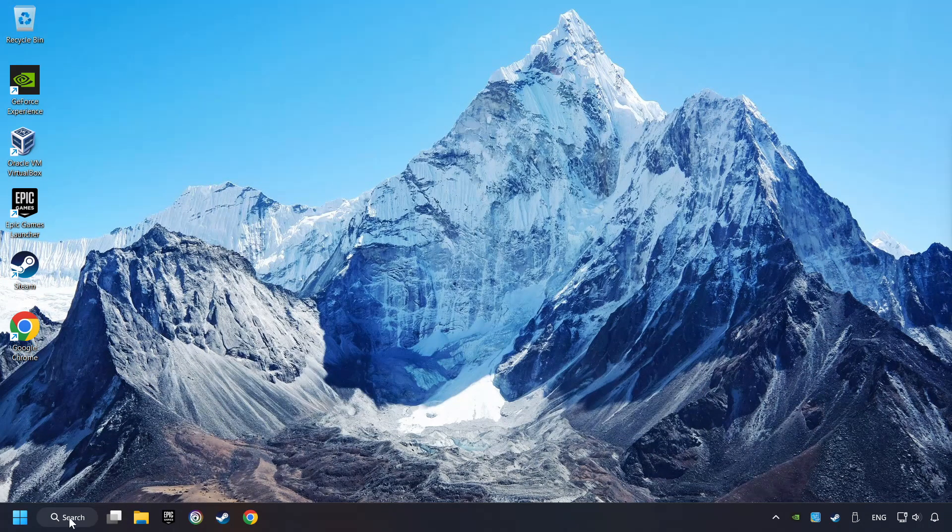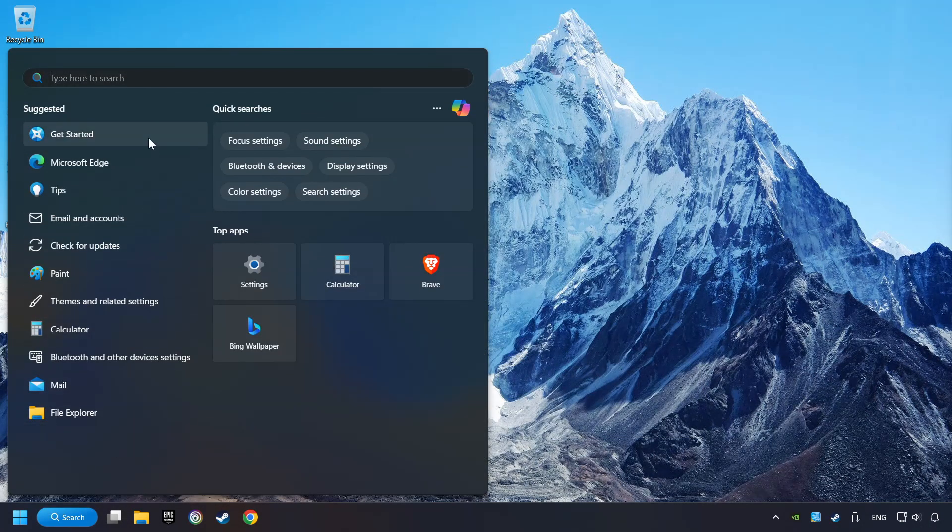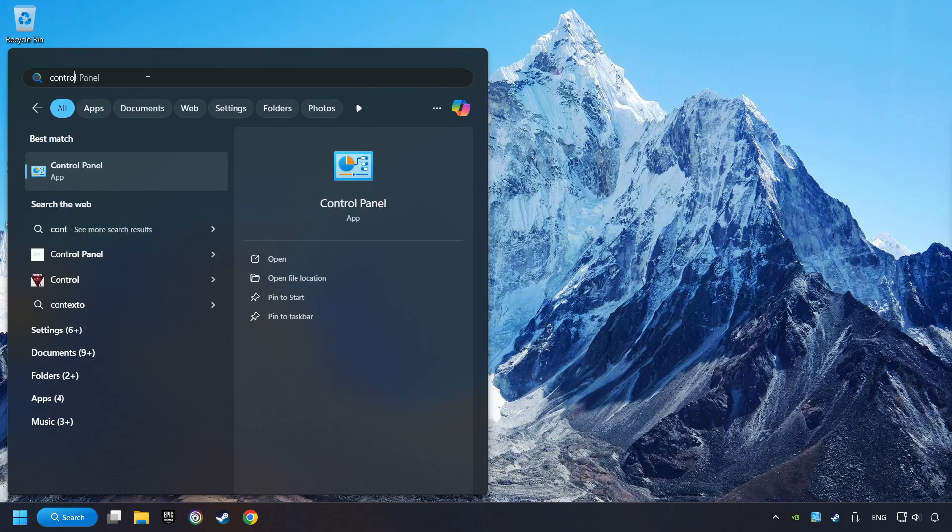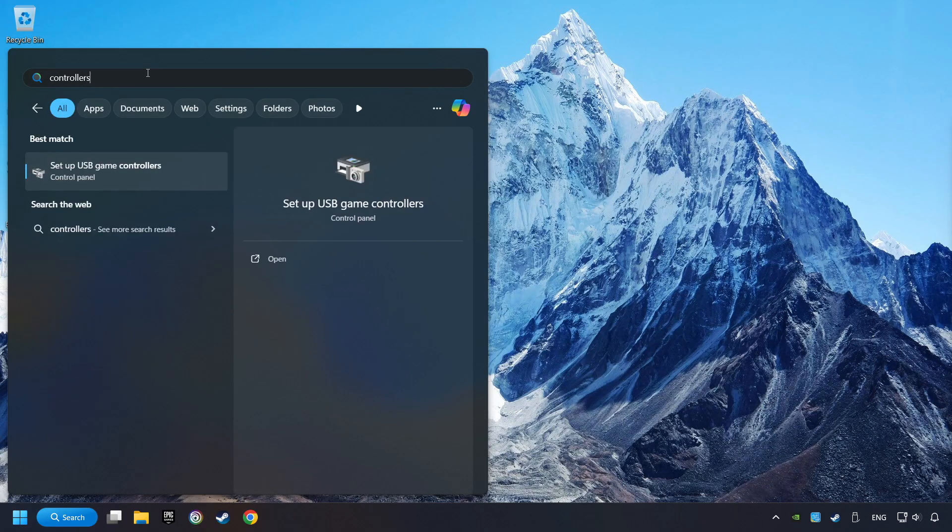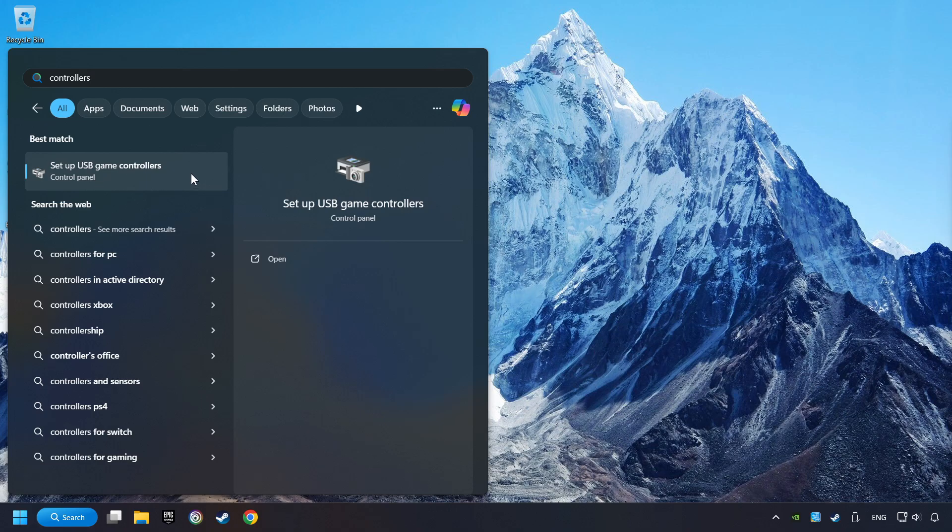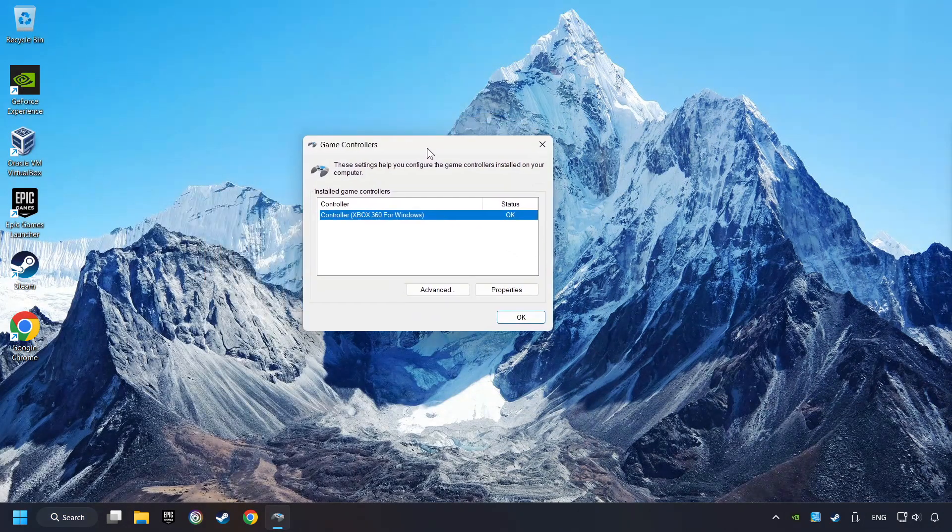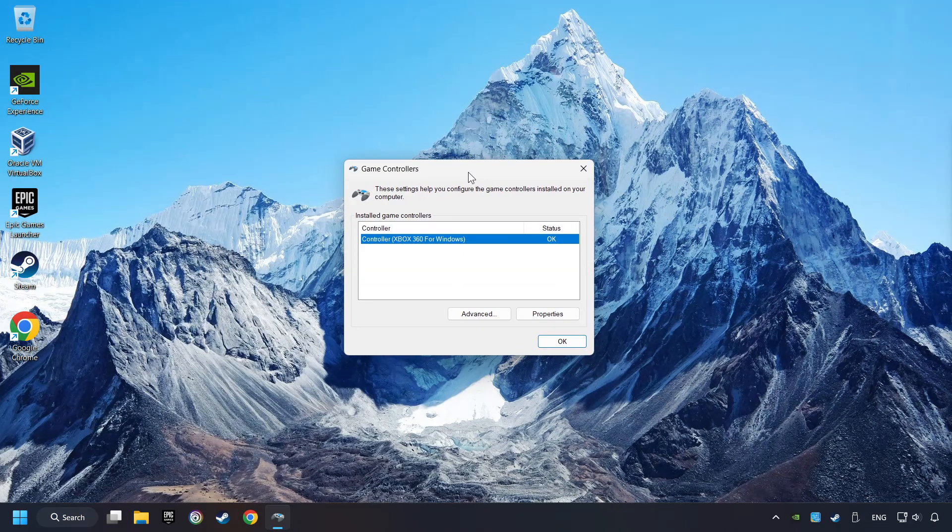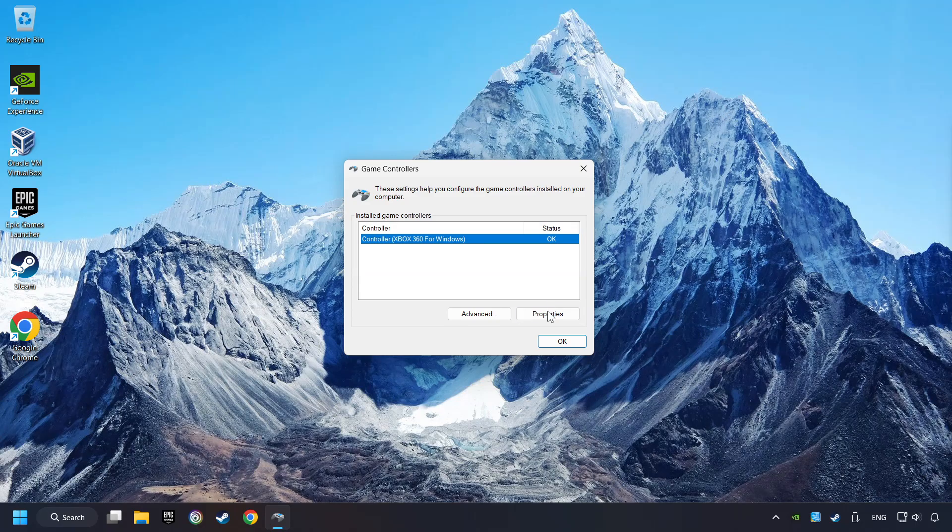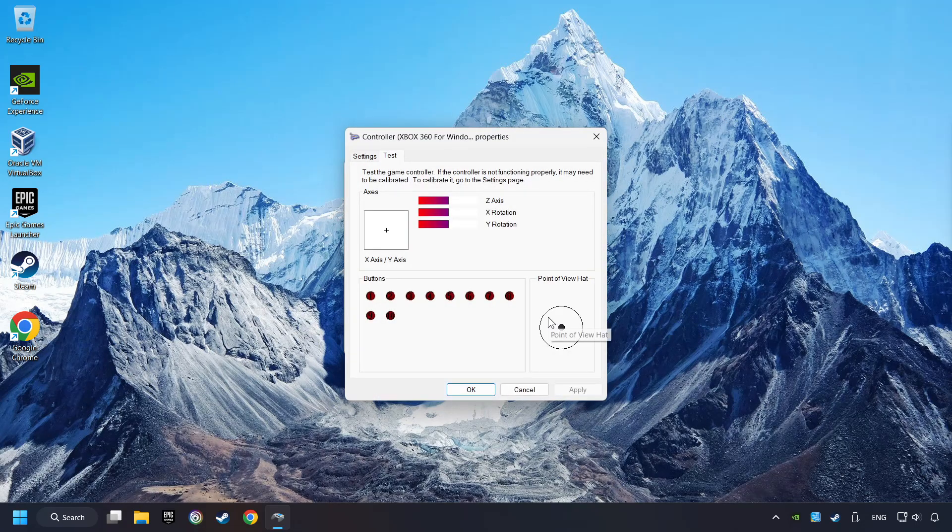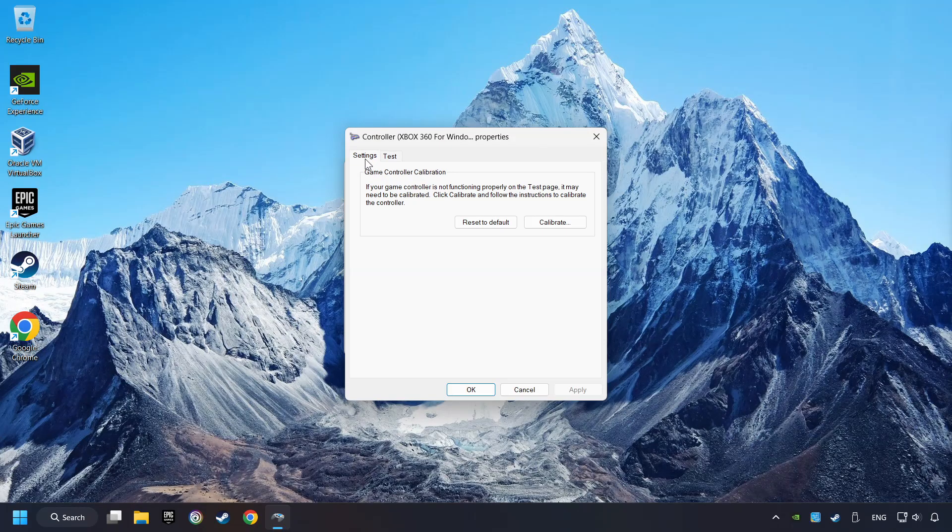Click on the Search box and type in Controller. Here, you have to click on Setup USB Controllers. Choose your controller and click on Properties, then on Settings.